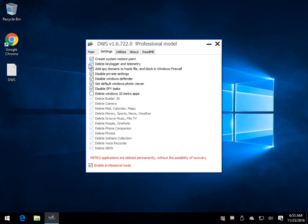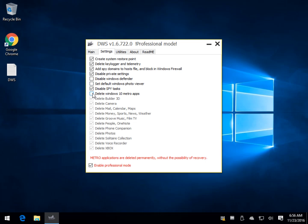And from here, you can decide if you want to create a restore point and if you want to possibly not disable Windows Defender, etc. That's up to you. If you click here where it says Delete Windows 10 Metro Apps, now you can come and say, well, I've got the Windows phone, so don't delete that.